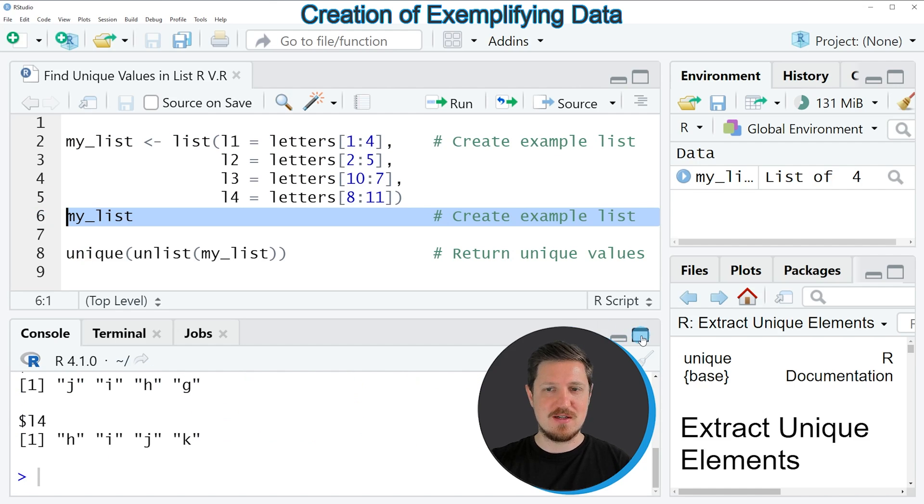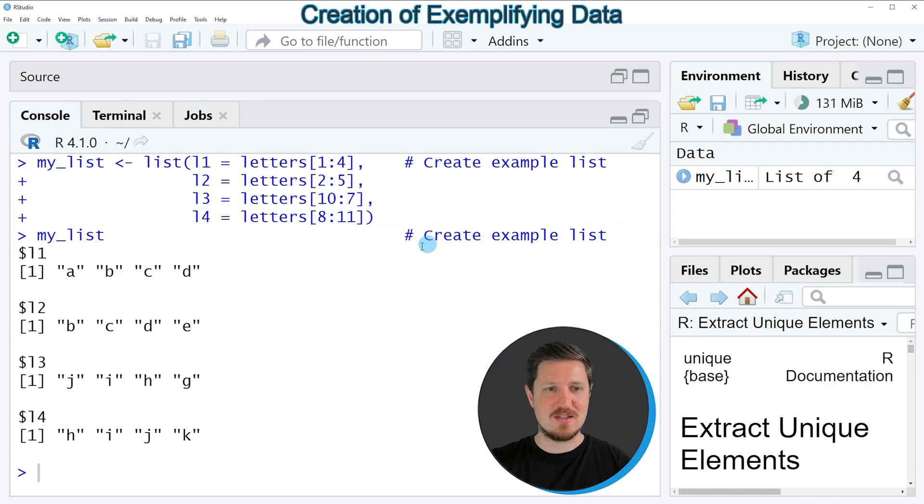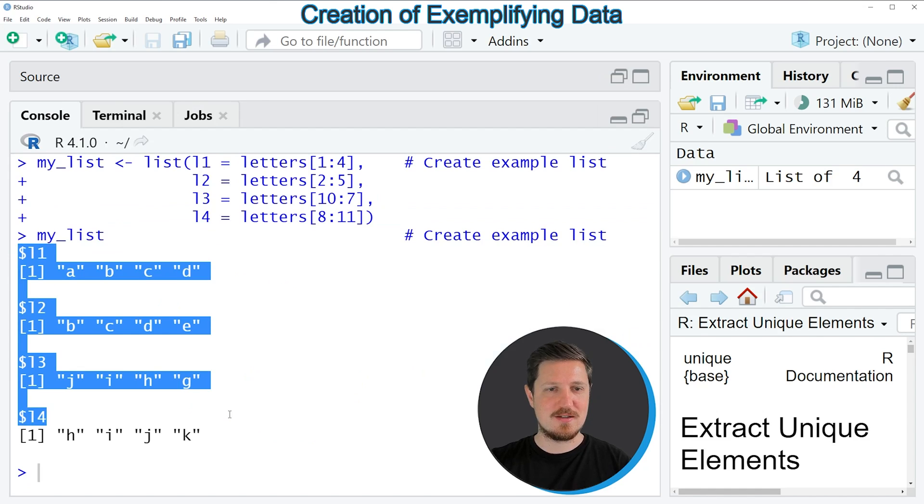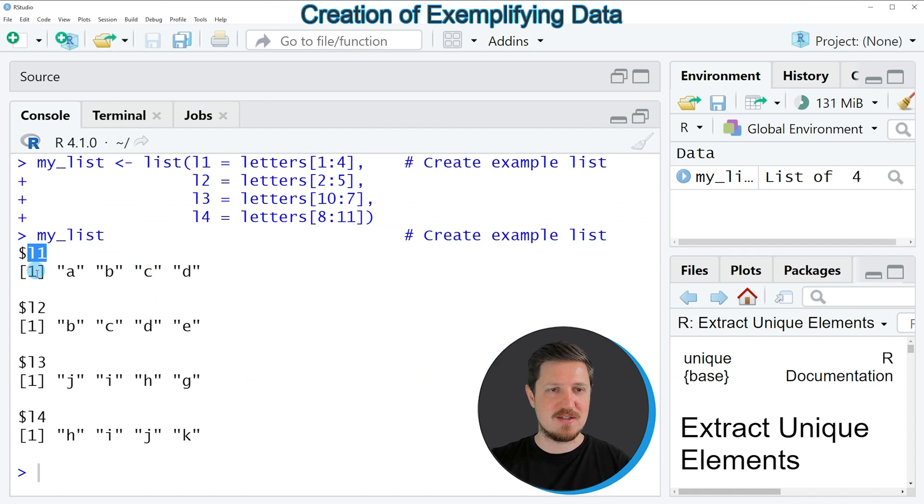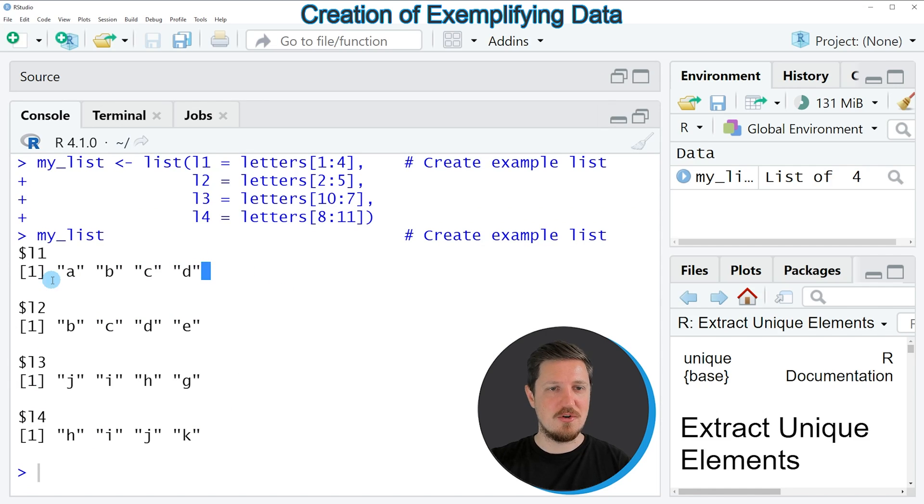So after running this line of code, you can see that we have created a list containing four list elements. And each of these list elements contains a vector containing character letters.